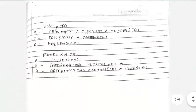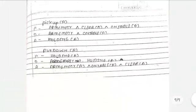Pick up A: the preconditions are arm is empty, Clear(A), and A is on table. Delete: arm empty and On-table(A). Add: what we are going to add into the database — Holding(A).